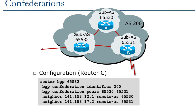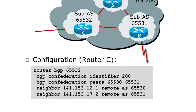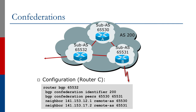In the Cisco IOS configuration example shown, we need to indicate to the router what our real-world autonomous system is — that's called the BGP confederation identifier. We also need to list which autonomous systems are confederation AS members, in this case 65530 and 65531. The router itself, router C, runs in AS 65532 and does not run in the globally visible AS.